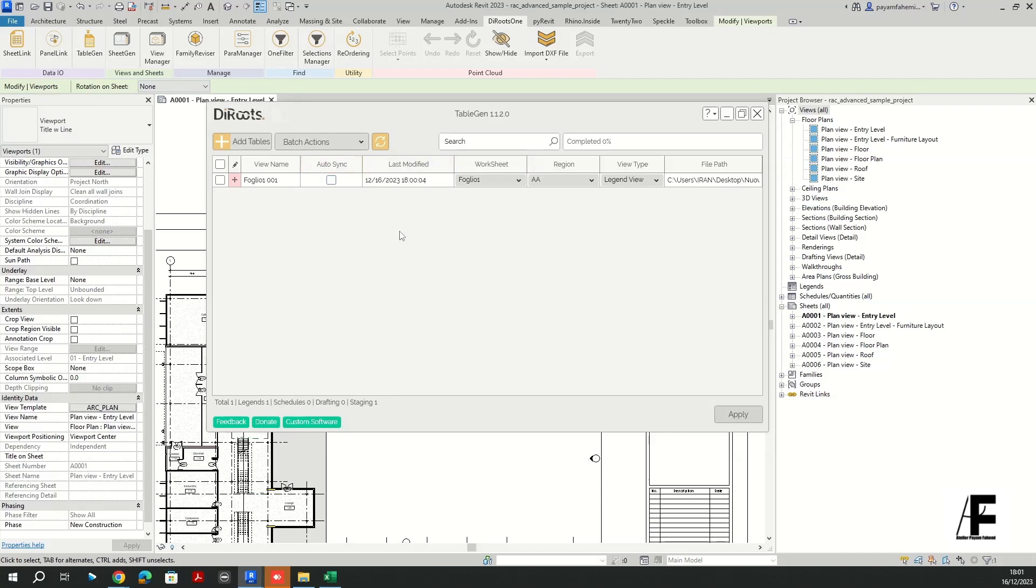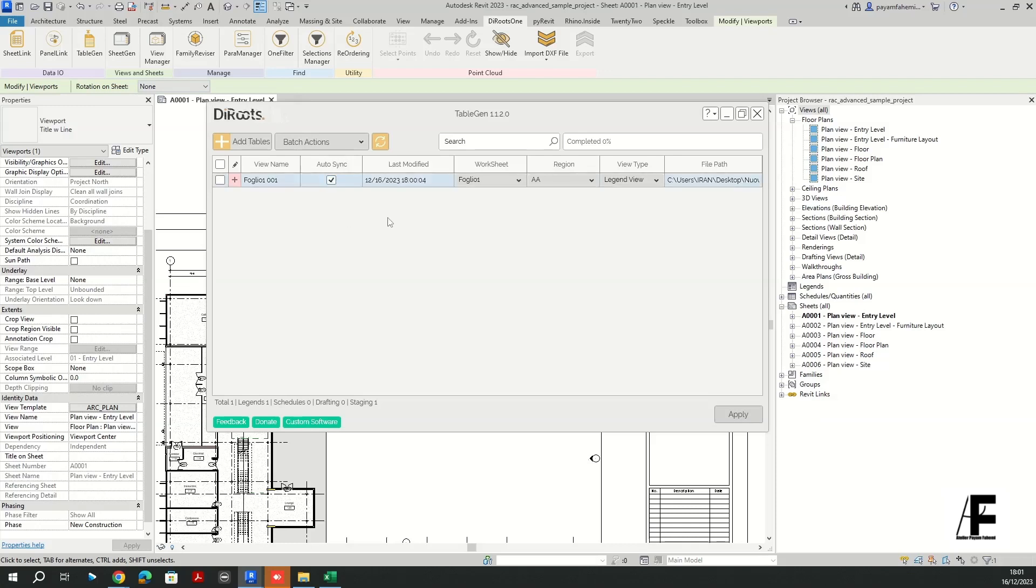Now I'm going to introduce one of the most efficient features of table gen, which is auto sync here. It's going to allow you to basically connect the Excel file with your legend. If you want to make some changes on the Excel sheets, then with one click it's gonna take all the changes into the Revit.